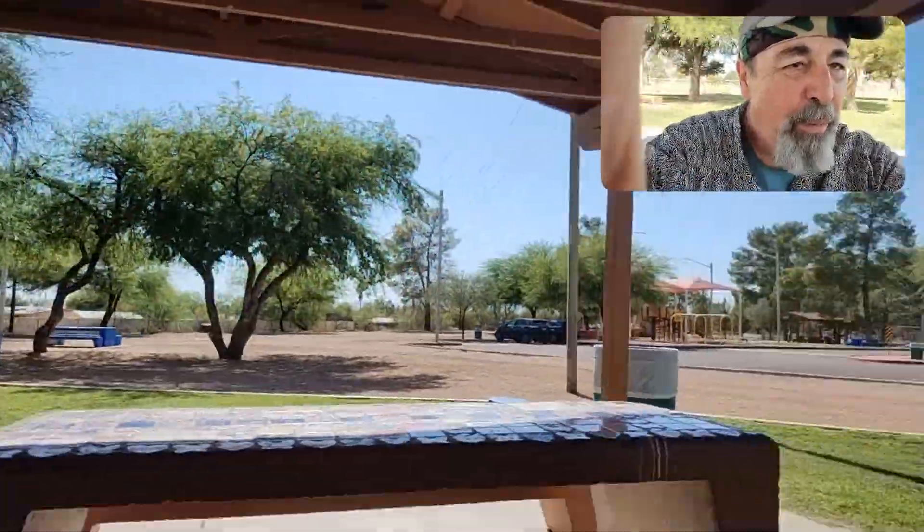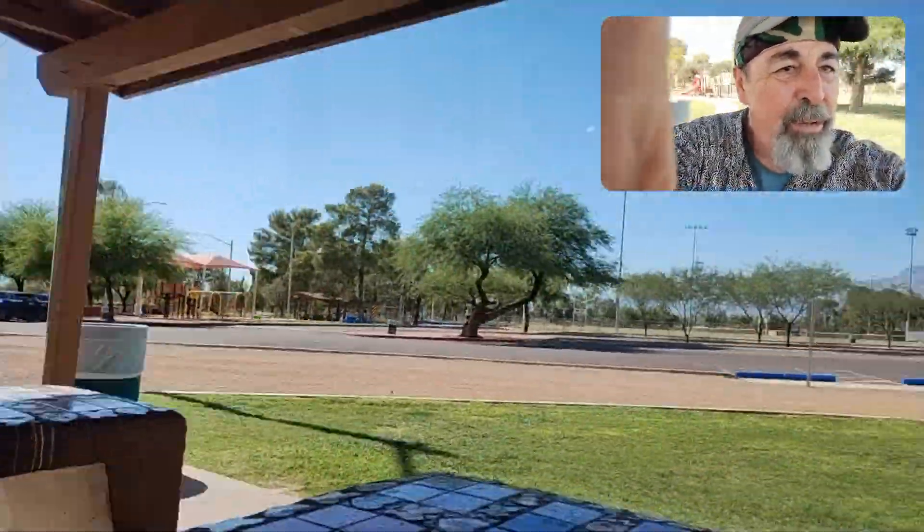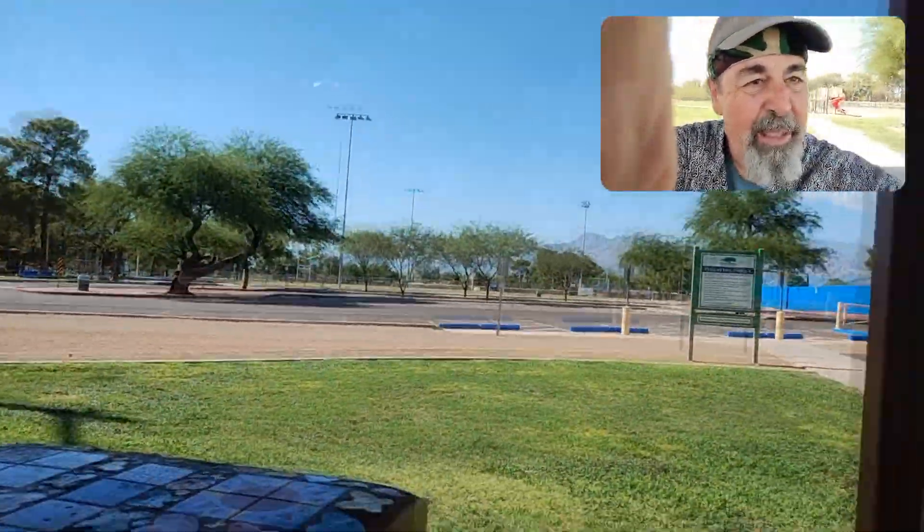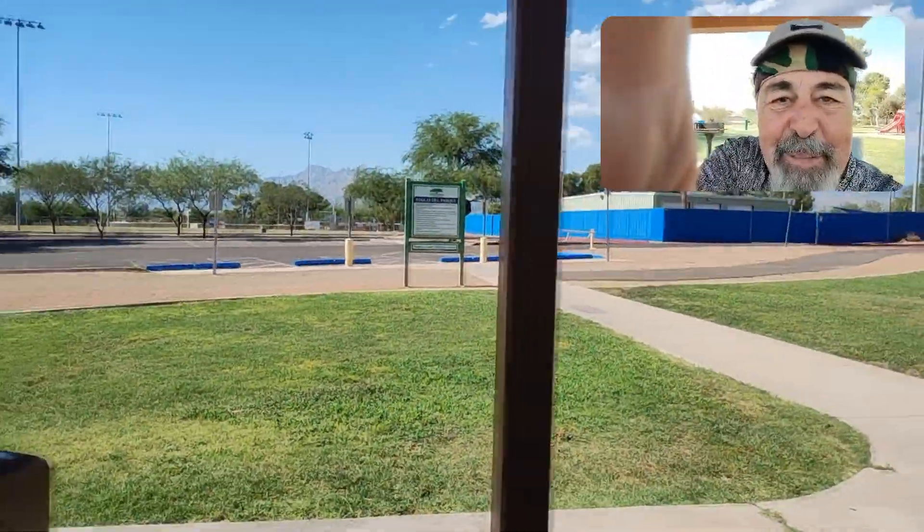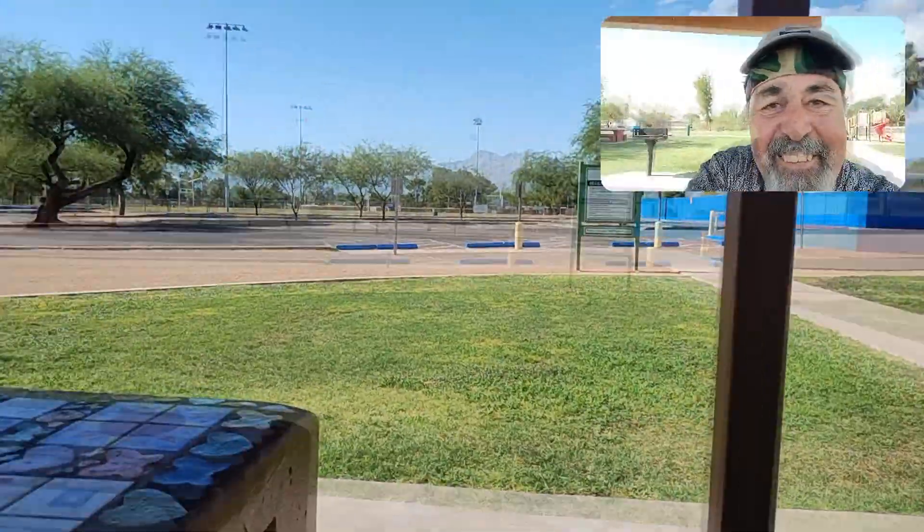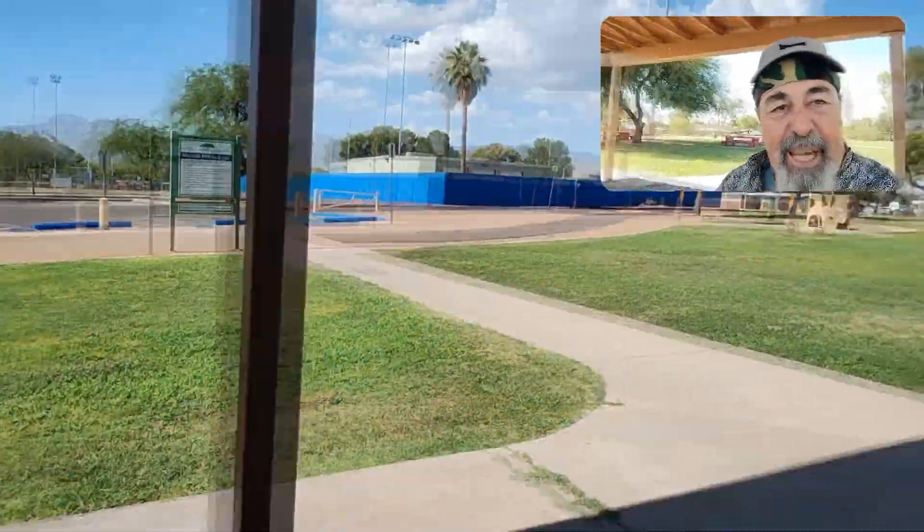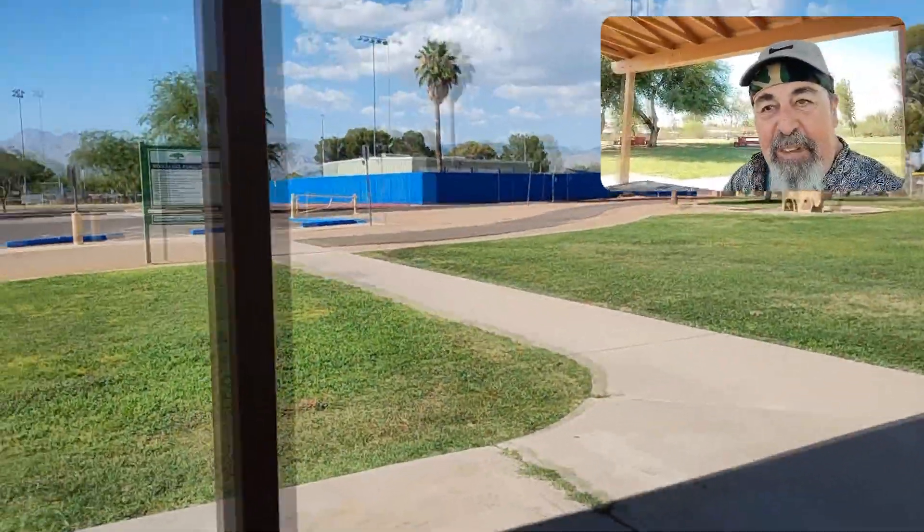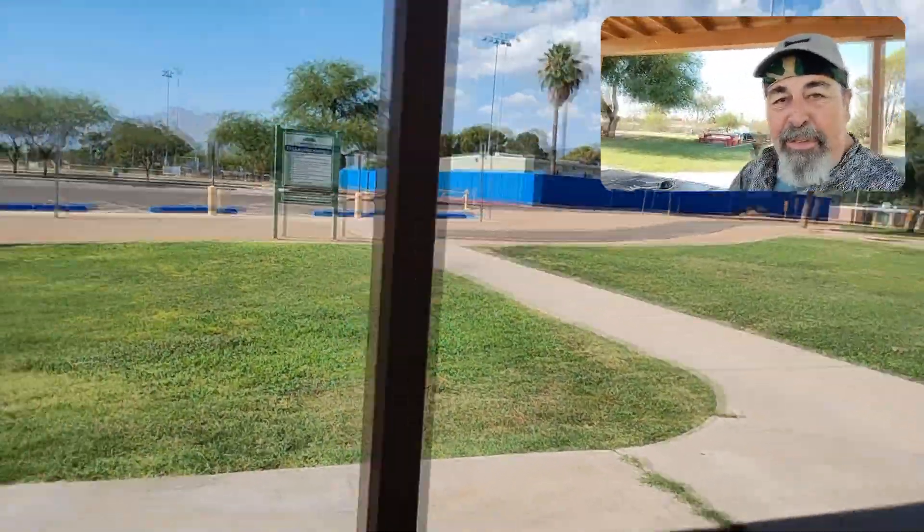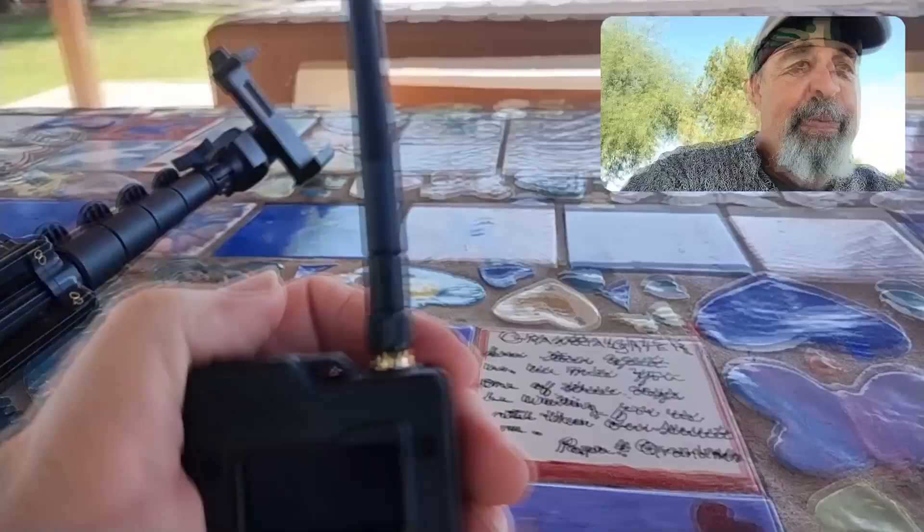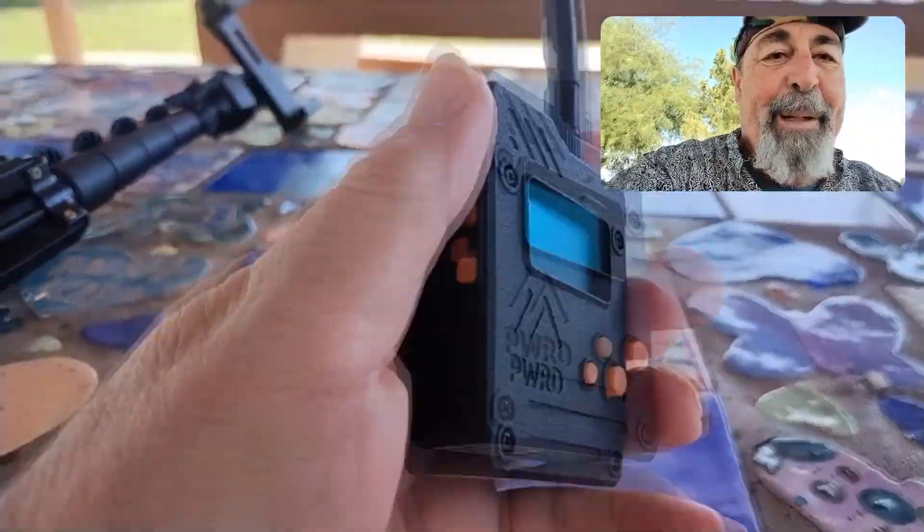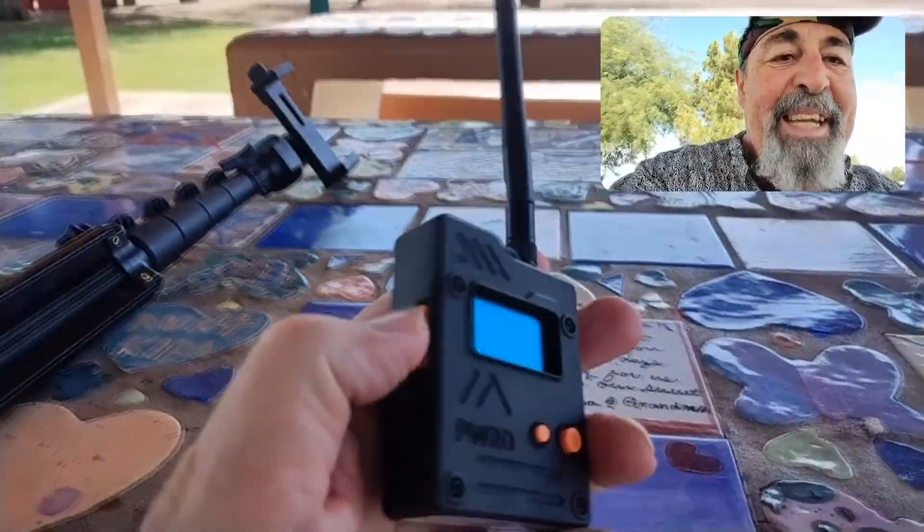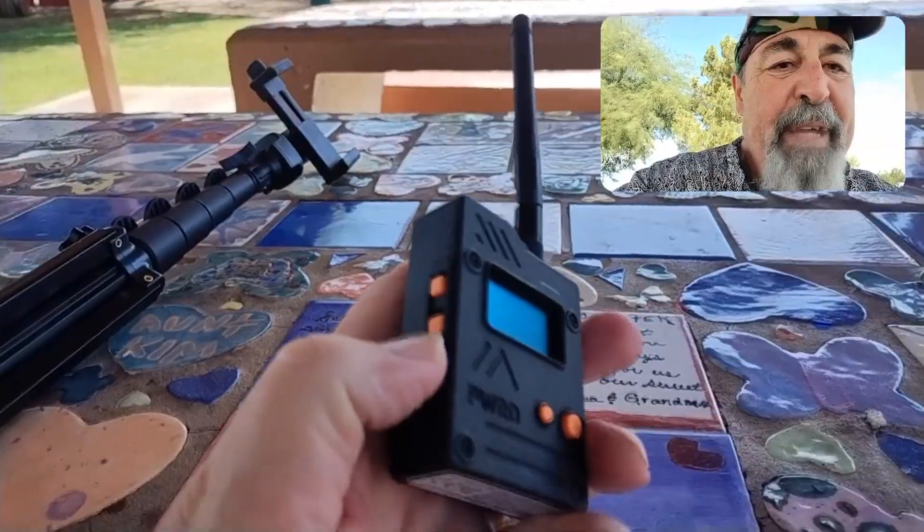Okay, so we're out touching a little grass at Jesse Owens Park in Tucson, Arizona. It's pretty close to the house. Just wanted to get out. It's over 100 degrees today, so we're going to try this WIO Tracker L1 Pro out here in the park. I just got through flashing it.